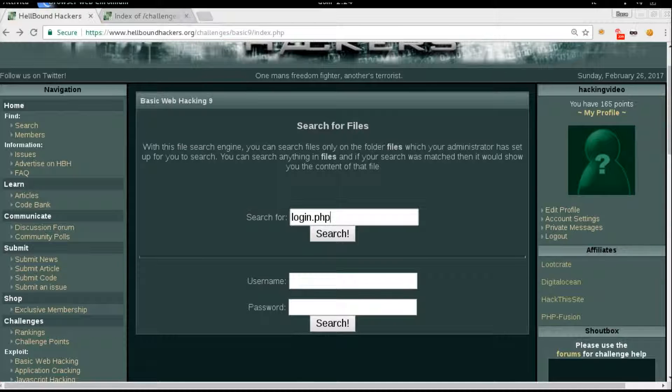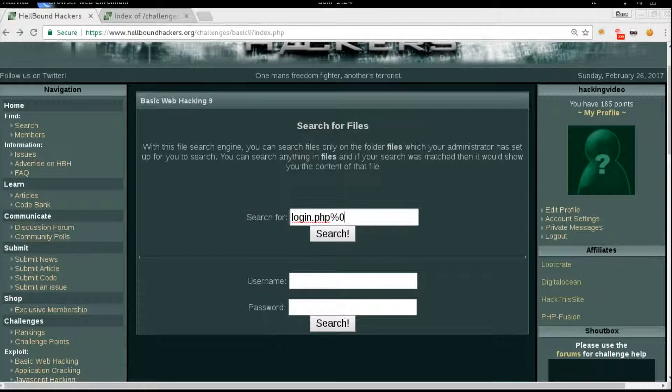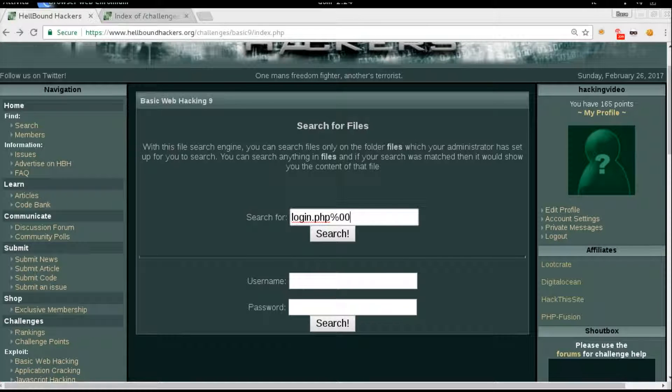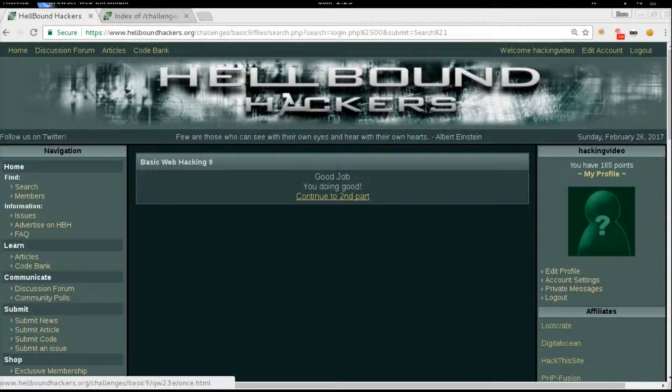see what happens. A null byte is actually %00, which will truncate anything that is on the right of this null byte. Let's see how it works... Great! Good job, we can continue on the second part. Oh, I didn't know there was a second part.